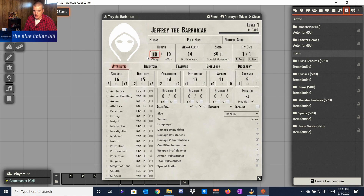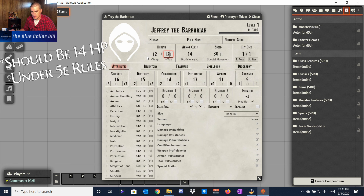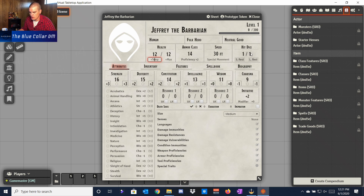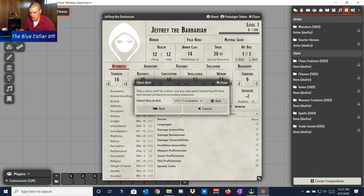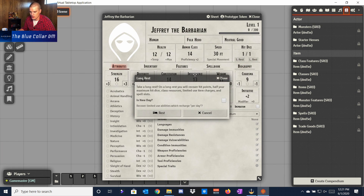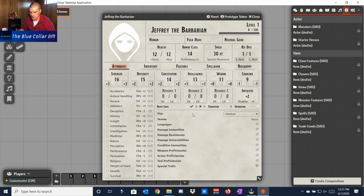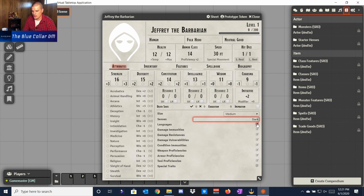Let's say Jeffrey rolled for his hit points and he's got 12. He's got one hit die, and you can actually take a short rest and tell it how many dice you want to use, or take a long rest and it'll recover limited-use abilities per day. You can also change your stuff down here — if you have senses, you can add things like Darkvision, so we'll say Darkvision 60 feet.